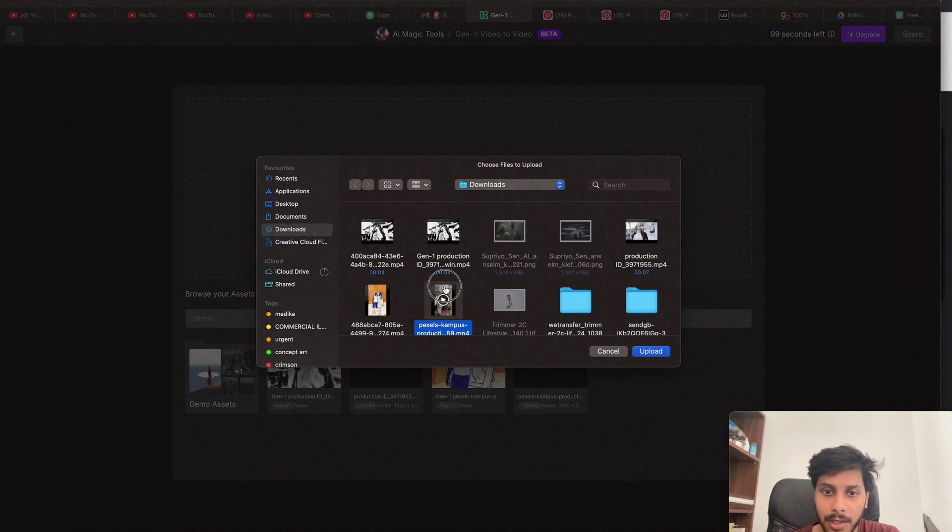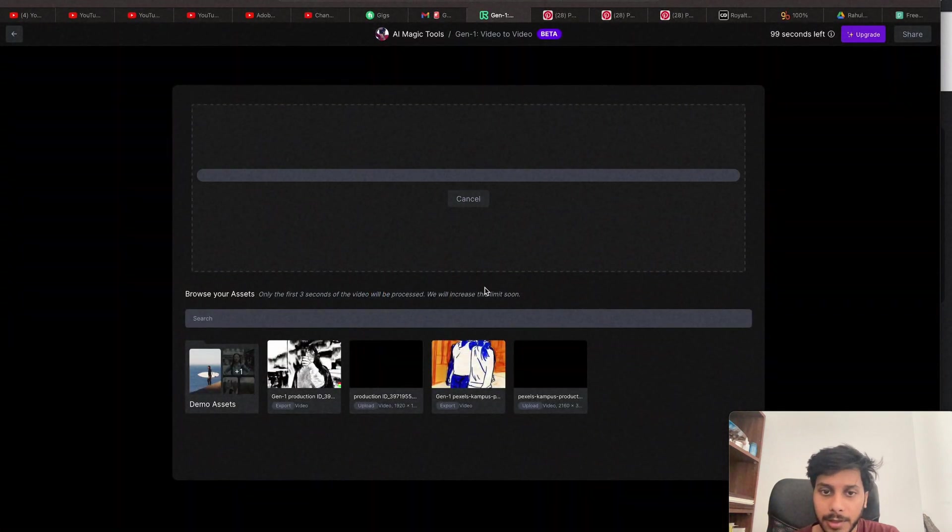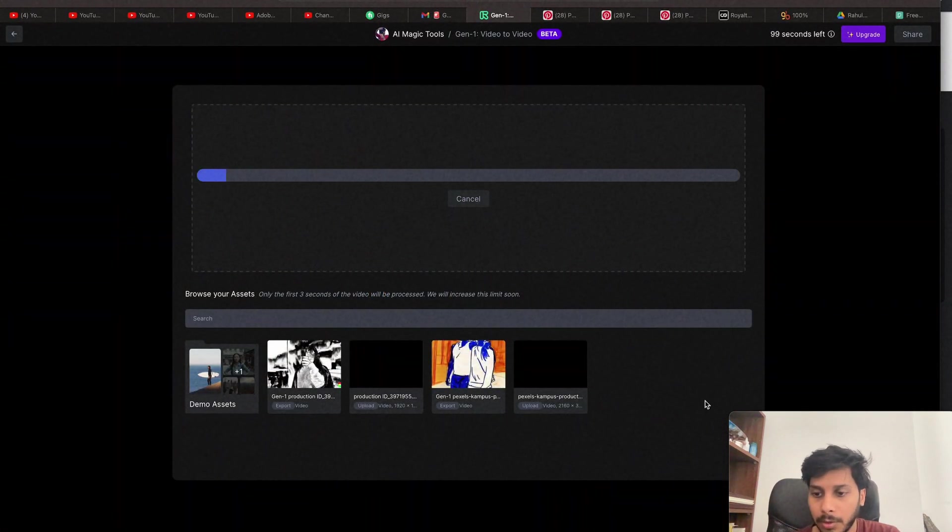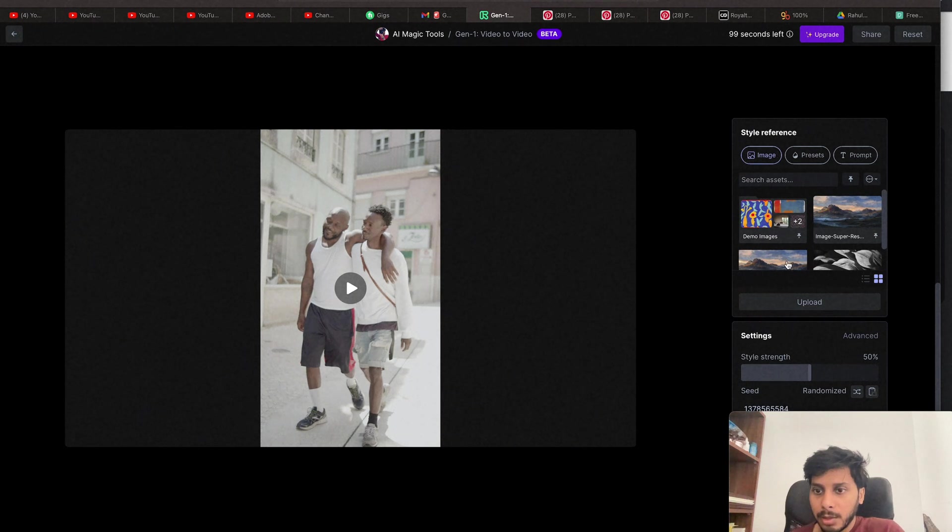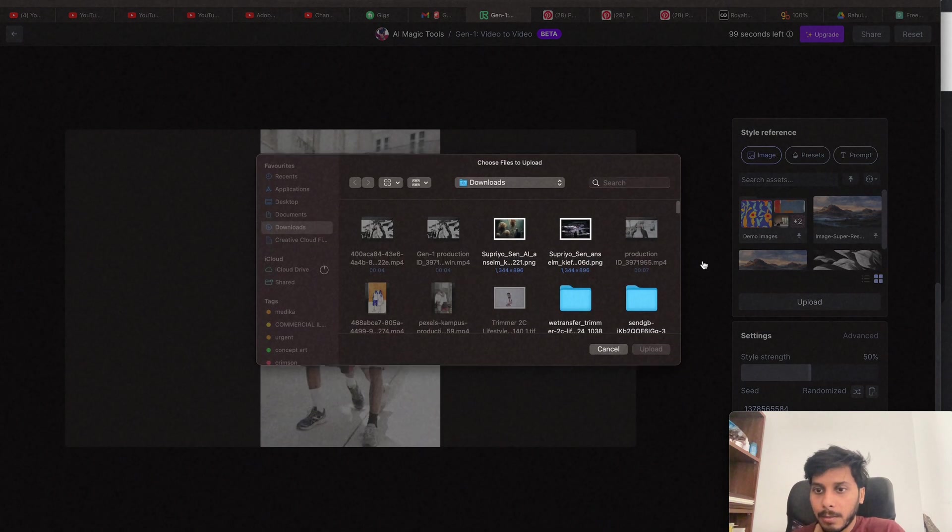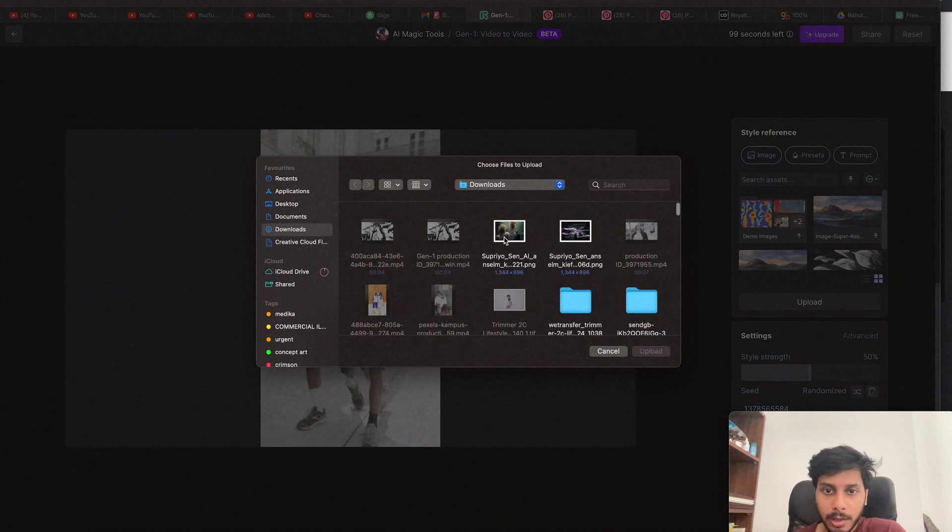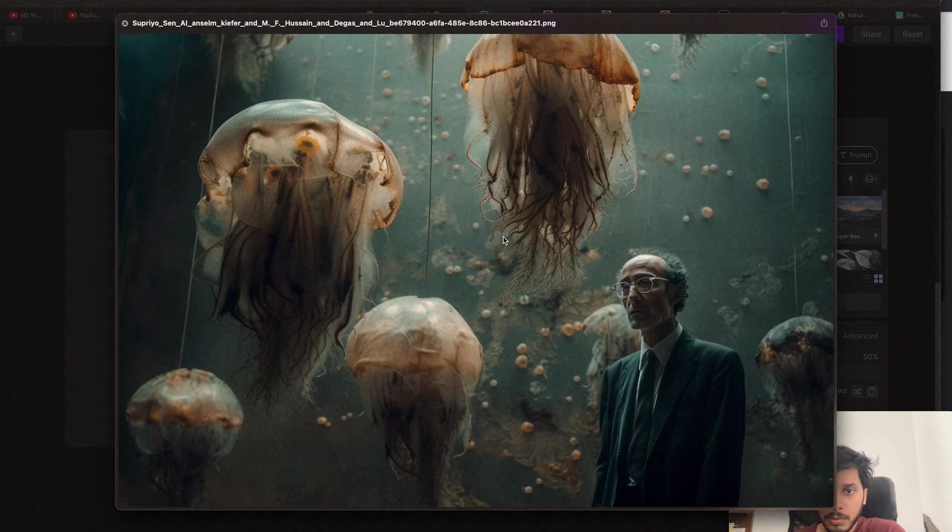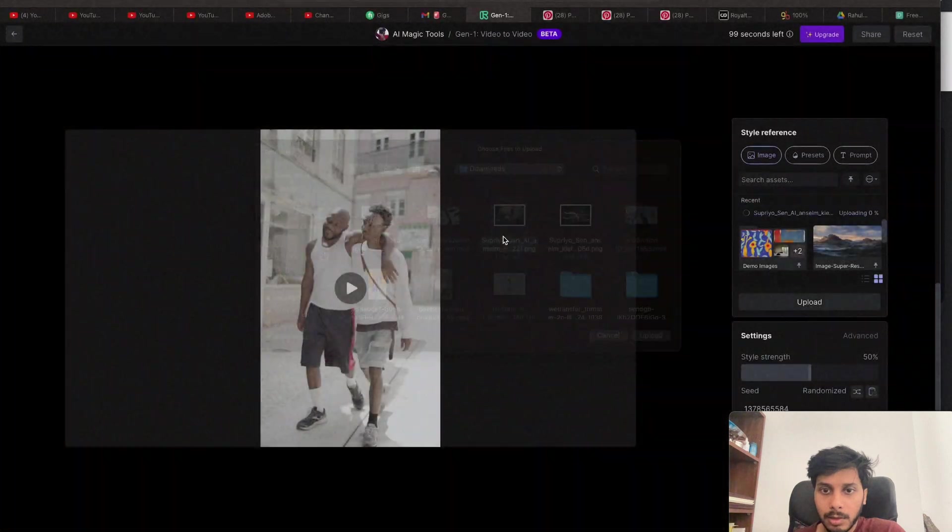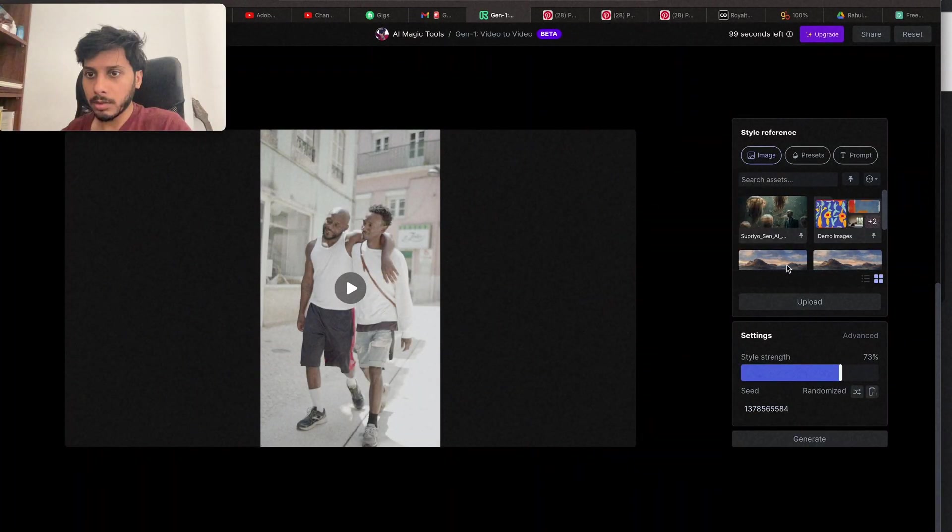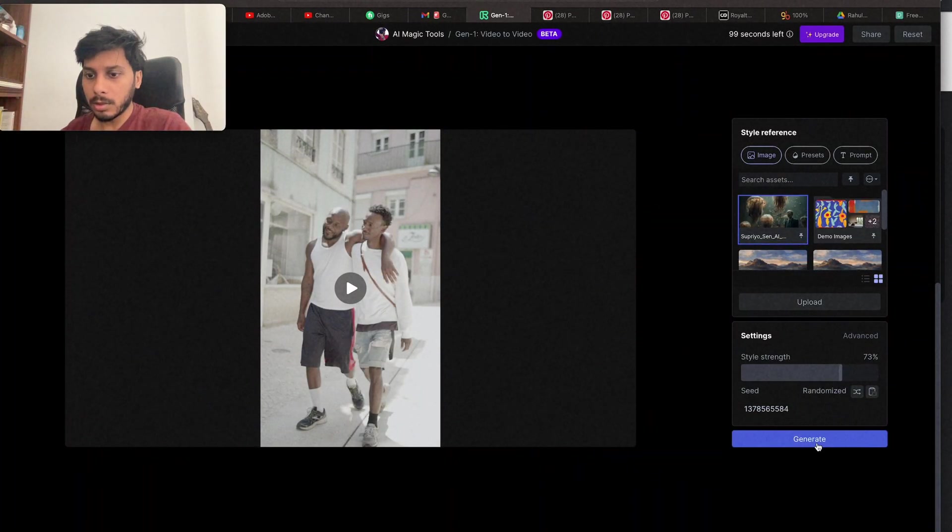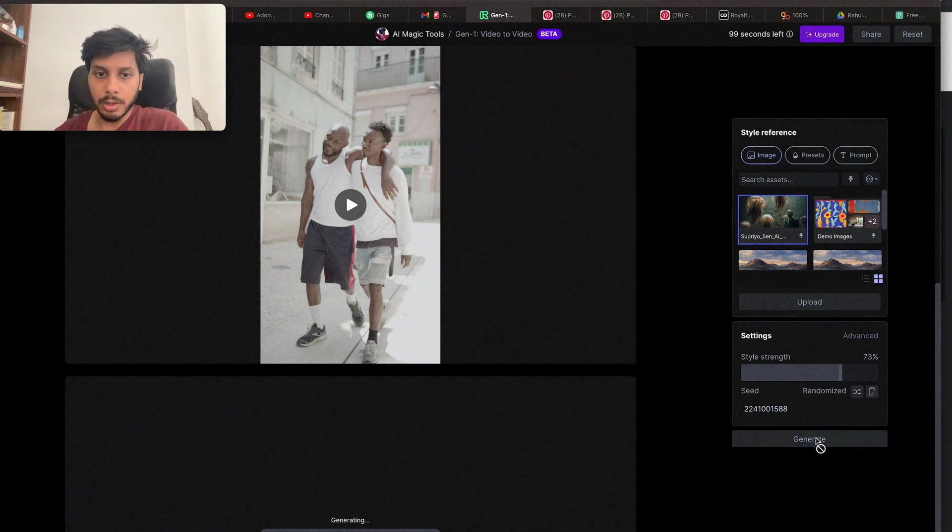Let's try the first video again with the Image input. Let's try Image. Upload. And I'll be using this one. Let's try. It's uploaded. Then Generate.